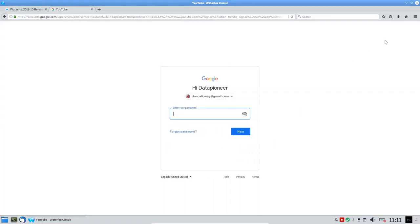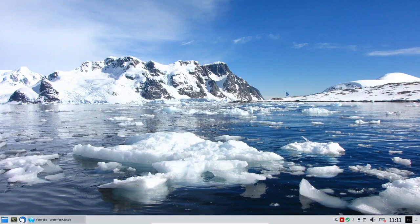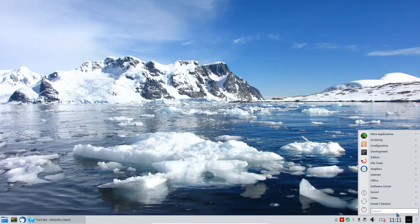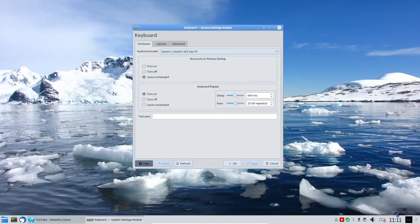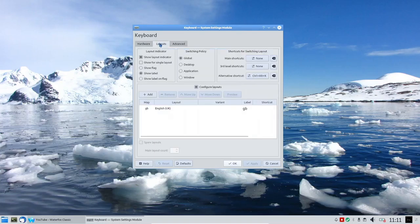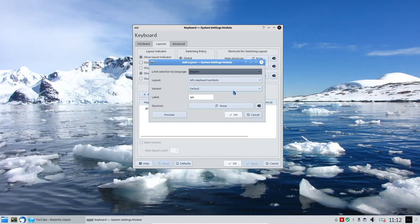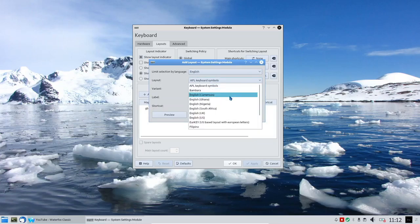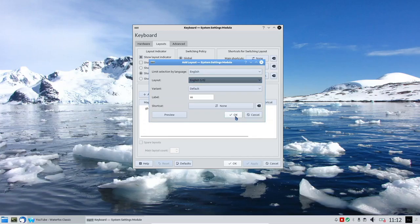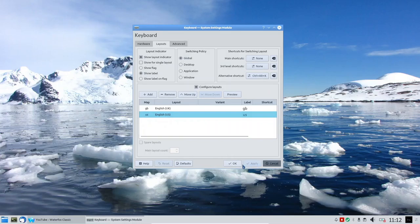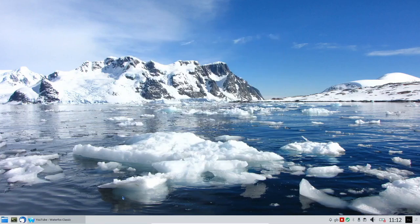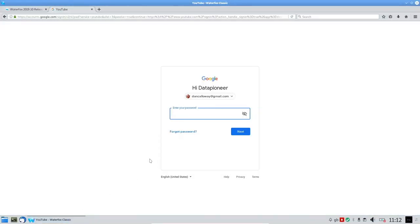It looks like this is the UK keyboard layout, even though I thought I selected US during installation. Let me minimize and go out to keyboard settings. It's currently on UK layout. Let me go ahead and add the US keyboard — English, United States layout. Click OK, switch to that, apply it, leave the UK there for now, and click OK. Now let's get back into the browser — I couldn't use the at symbol on my keyboard, which I need for my Gmail address.